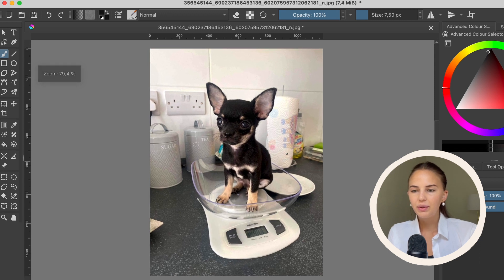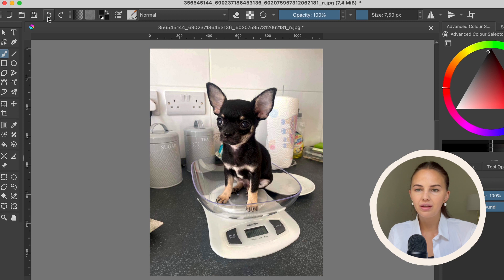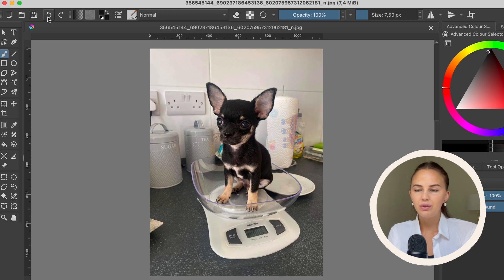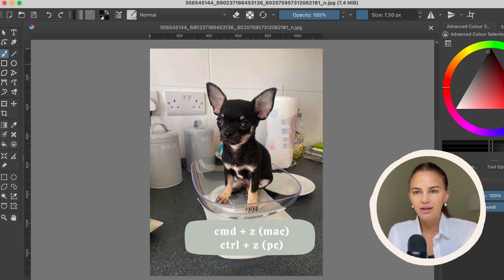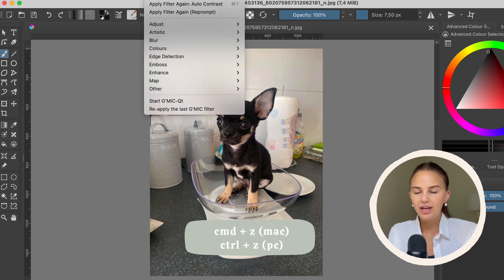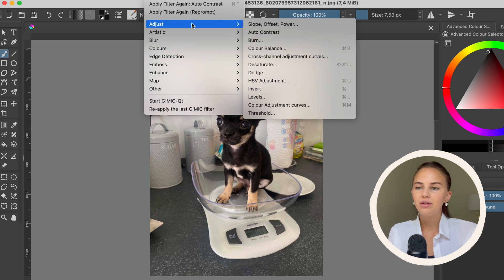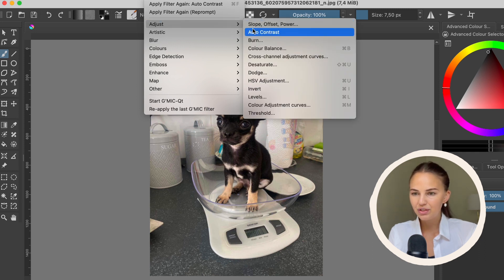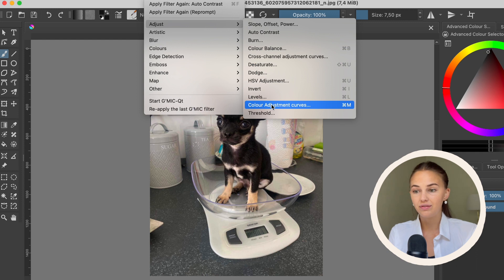Another way, I'm going to go back. You can either press here to go back or you can do Command Z. I'm going to choose Filter again, go to Adjust, and then choose Color Adjustment Curves.